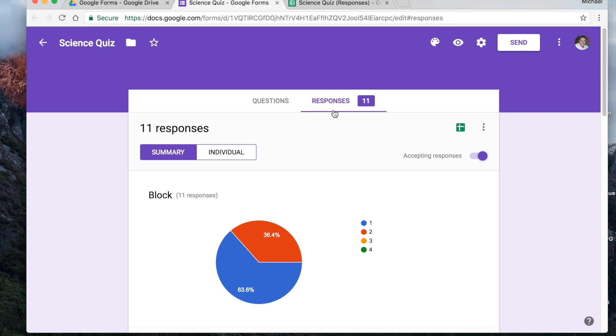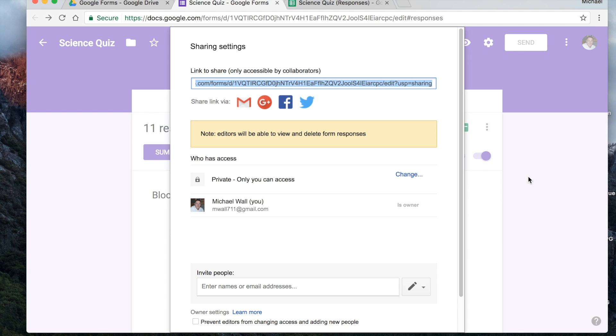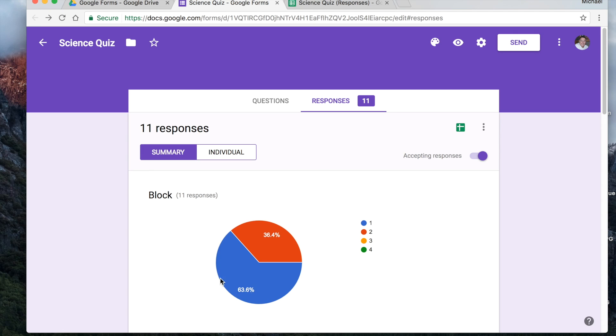The other thing that you can do is if you are working with another teacher, again, this little more button up here, you could always add a collaborator. So if you have a team taught class or something like that, you can add their information, put their email address in there so that they can also be a contributor to this.